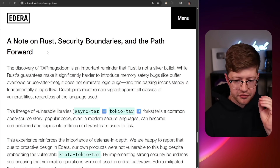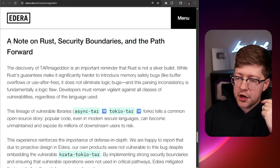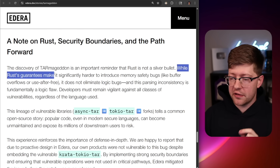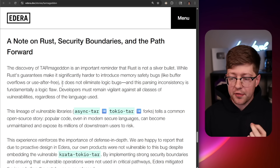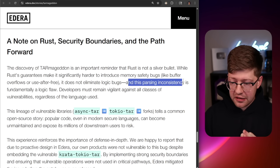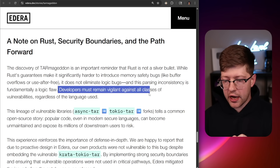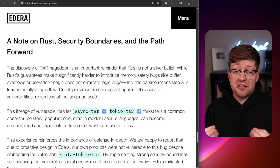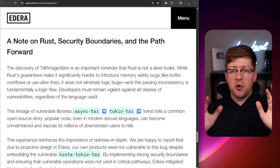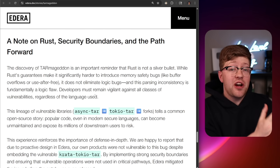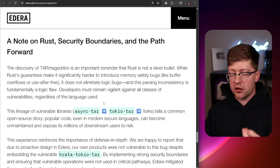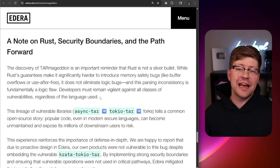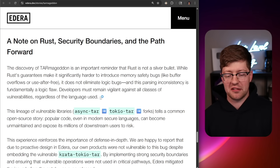At the end of this article there's a paragraph I want to highlight. A note on Rust, security boundaries, and the path forward: the discovery of Tarmageddon is an important reminder that Rust is not a silver bullet. While Rust's guarantees make it significantly harder to introduce memory safety bugs like buffer overflows, it does not eliminate logic bugs — and this parsing inconsistency is fundamentally a logic flaw. Developers must remain vigilant against all classes of vulnerabilities regardless of the language used. It is actually impossible to write memory-unsafe code in Rust in the traditional sense, but it is very common and very likely for you to write logic-bug-inclusive Rust code. So when you're looking at Rust code, don't just say 'looks good to me, it's Rust, it's completely safe' — that's just not the case.